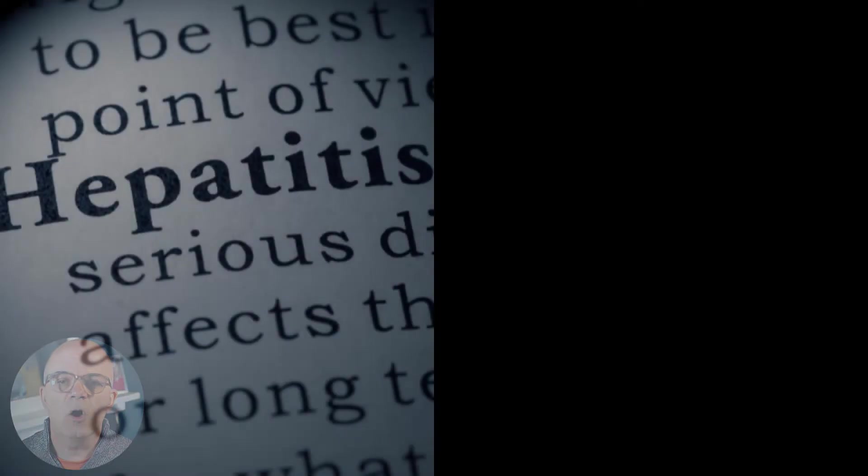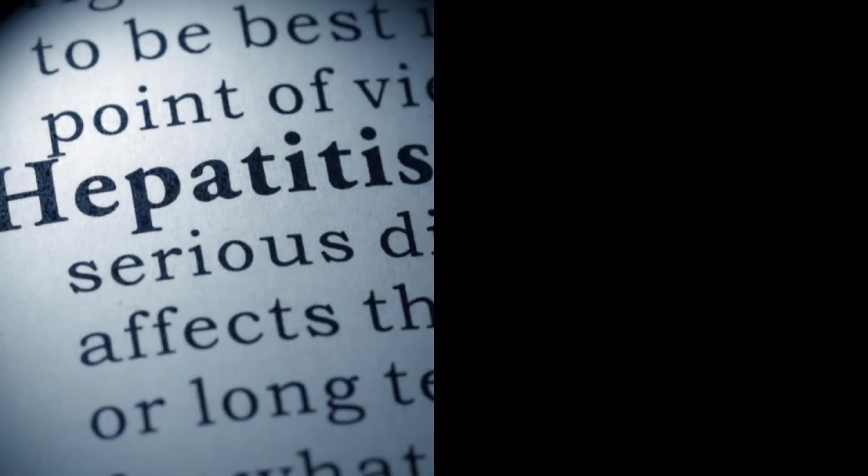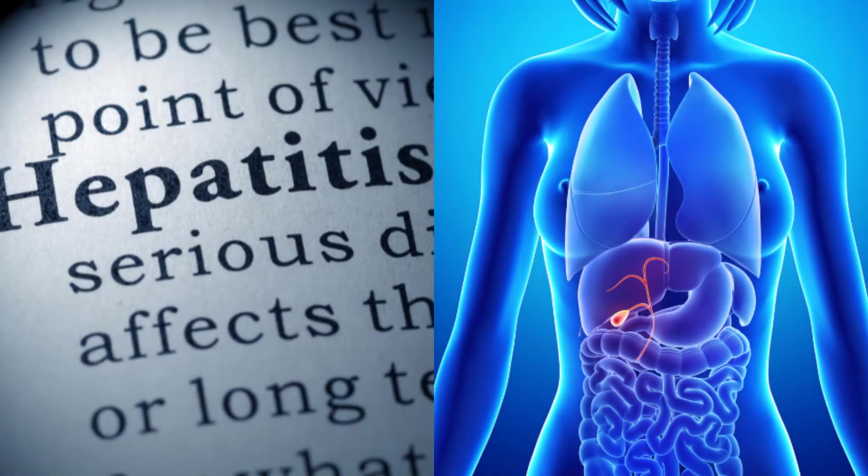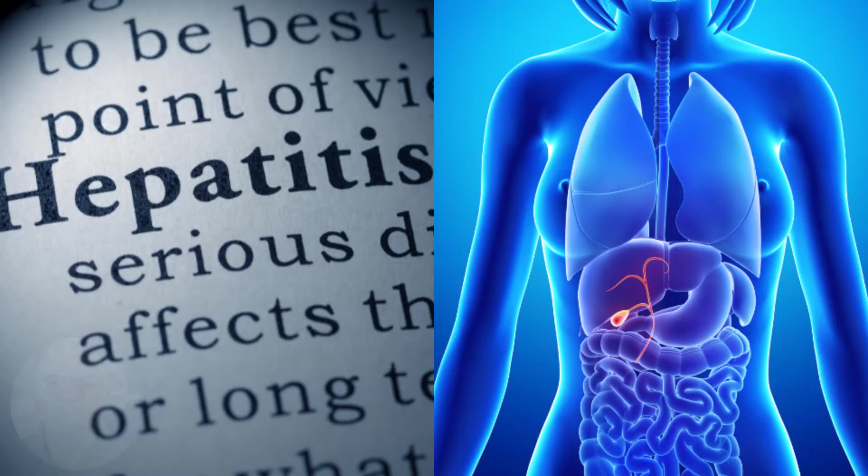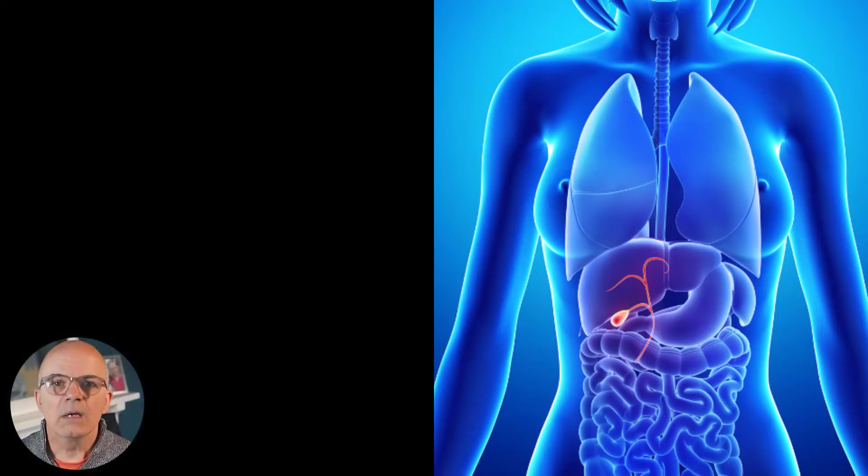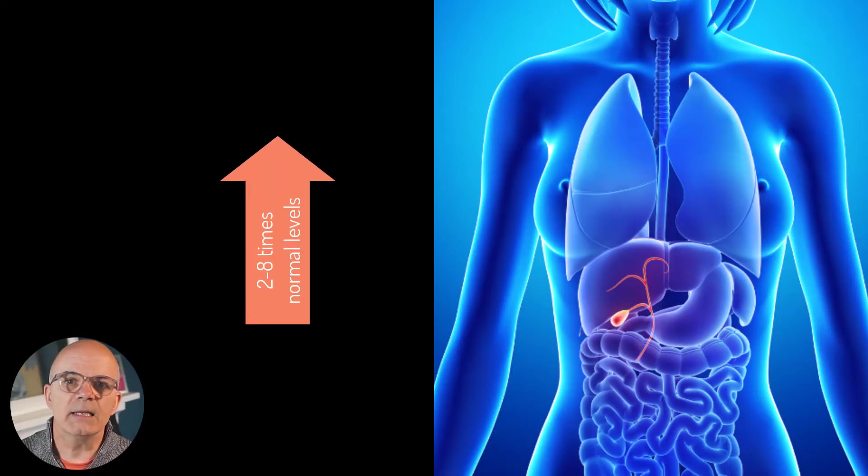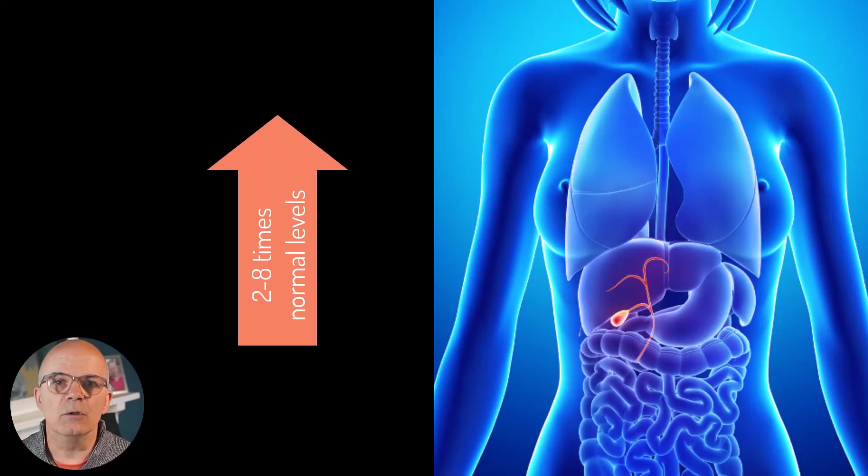Some of the causes of elevated liver enzymes would include viral hepatitis or hepatobiliary obstruction where the bile starts to backflow into the liver causing inflammation and damage. This can cause a rise of between two to eight times the normal levels.